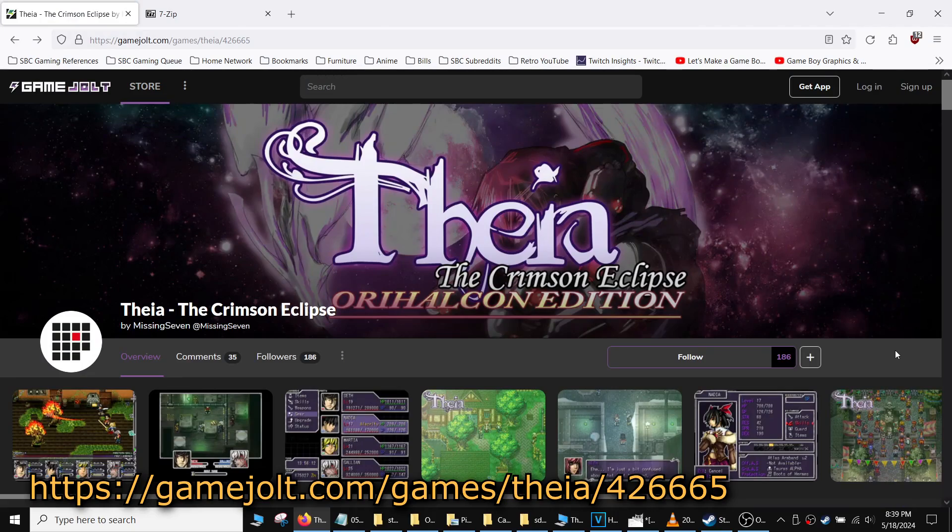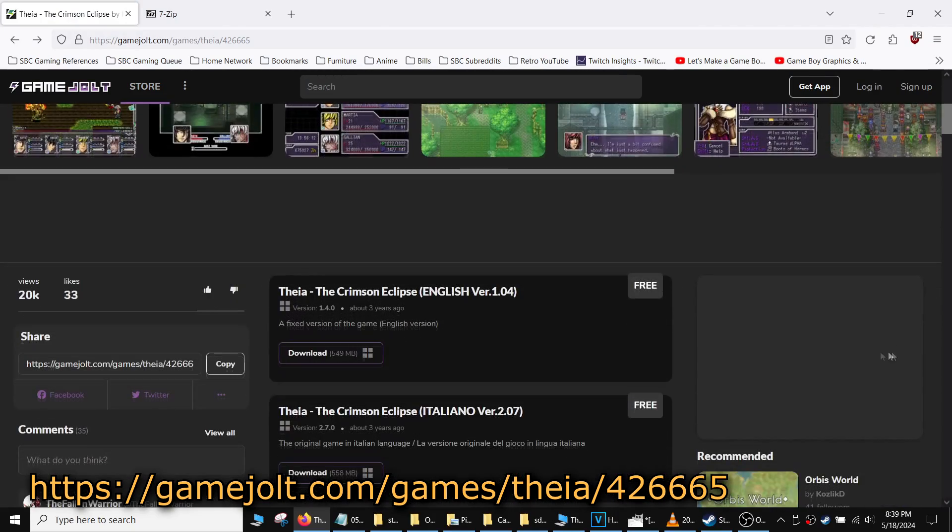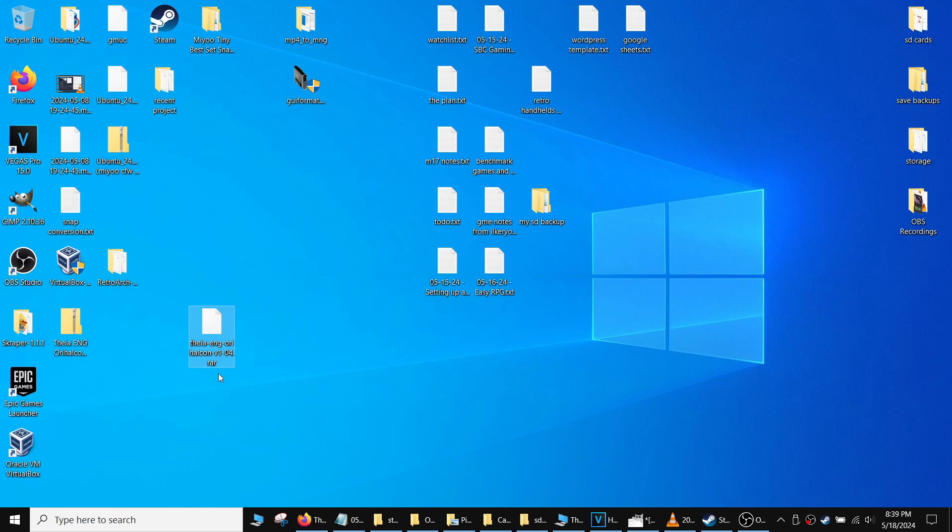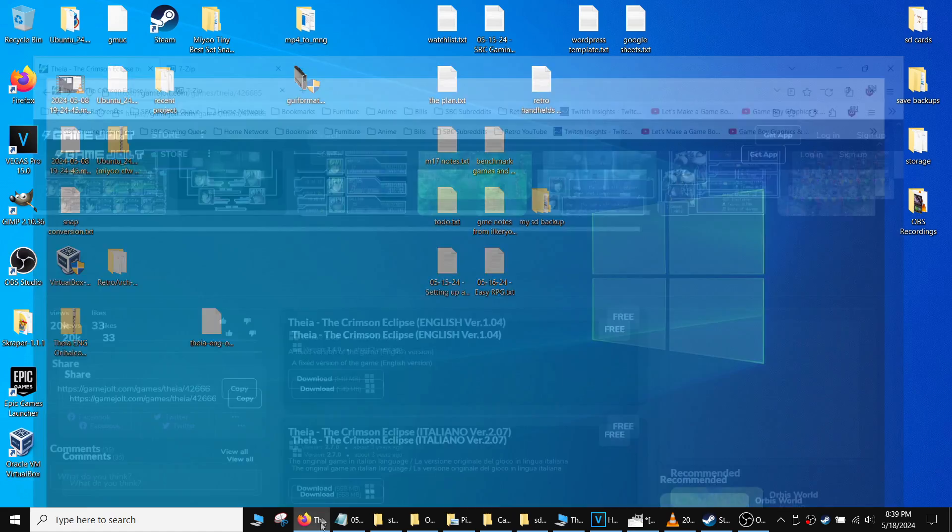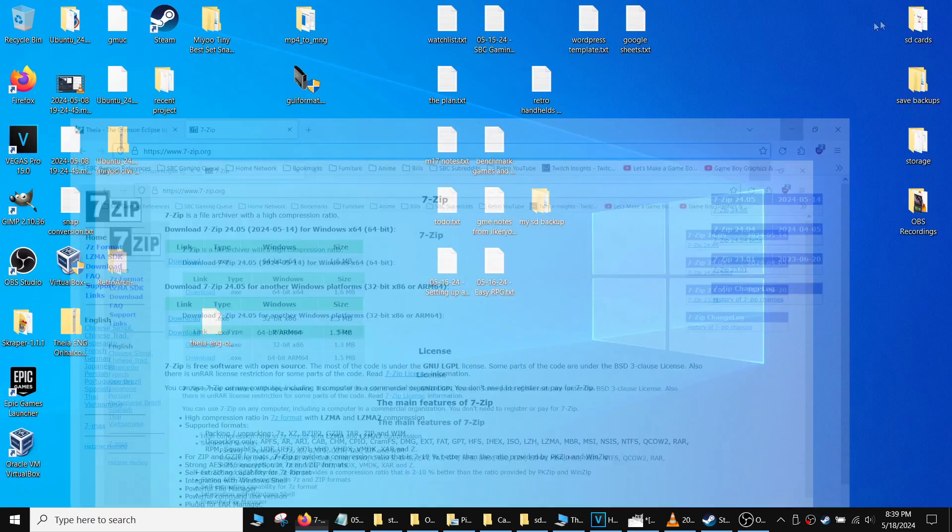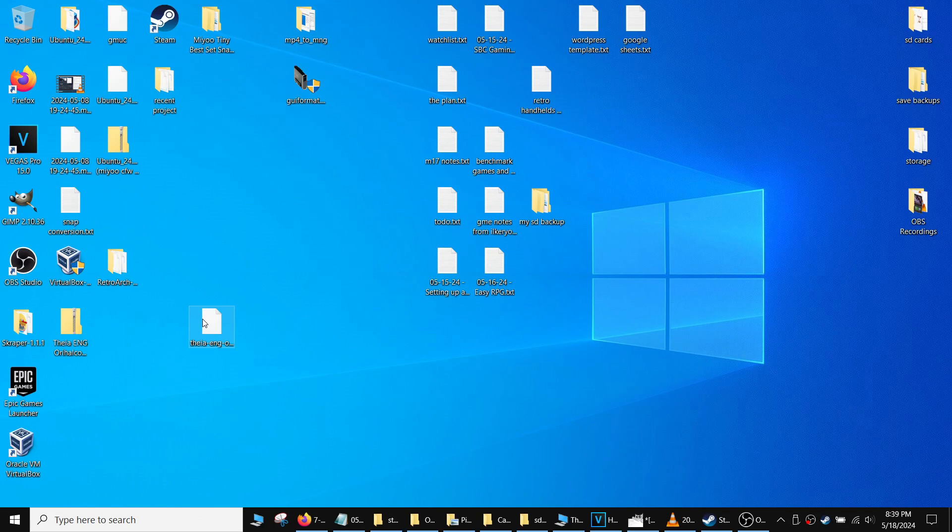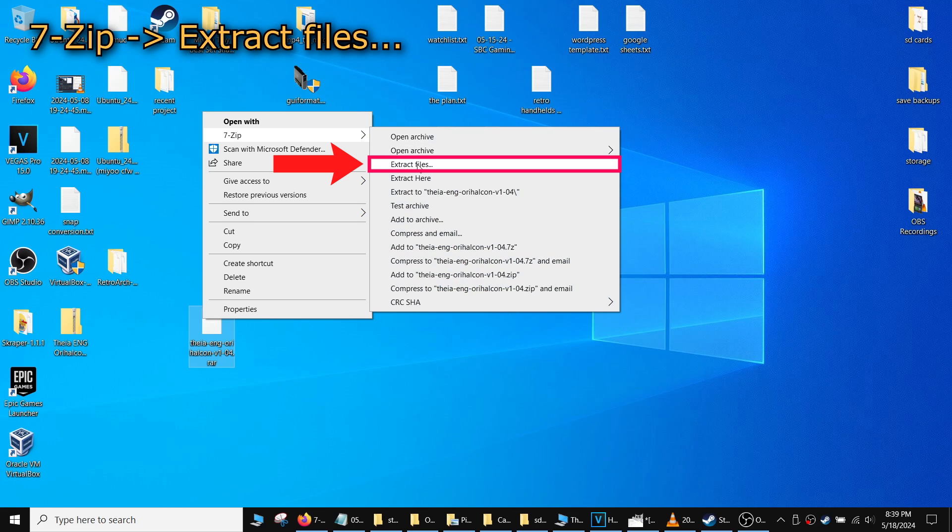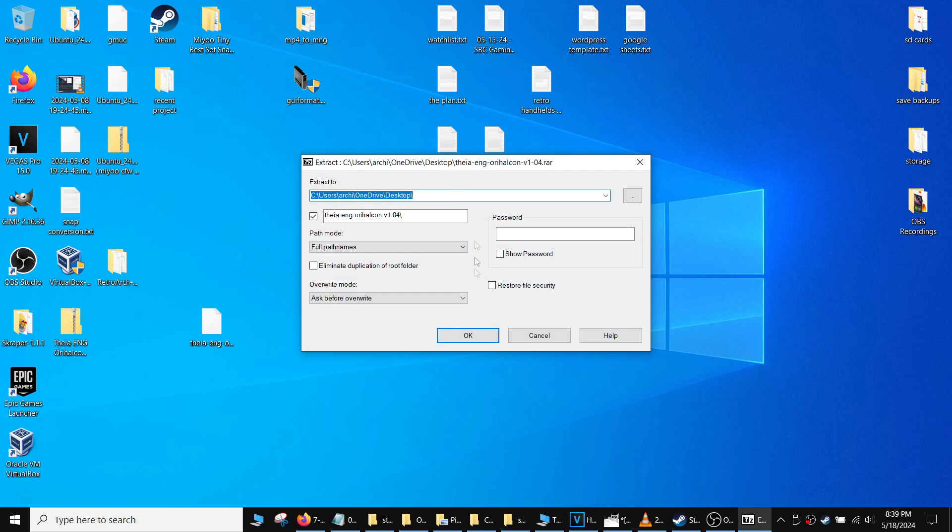We'll use the Theia installation as an example. I downloaded the file from the webpage as shown here. It's a WinRAR file, and it won't work as is. I used 7-Zip to extract the contents. You can download 7-Zip from here. After 7-Zip is installed, right-click on the file, go to 7-Zip, extract files.